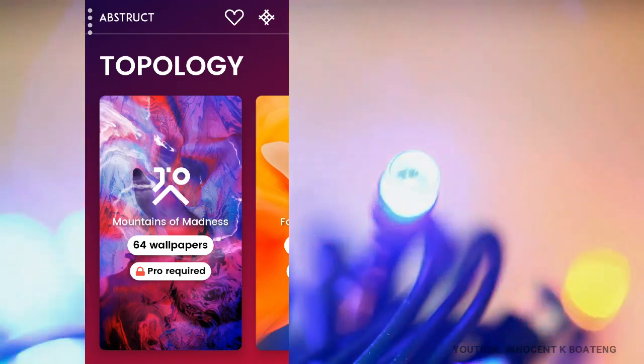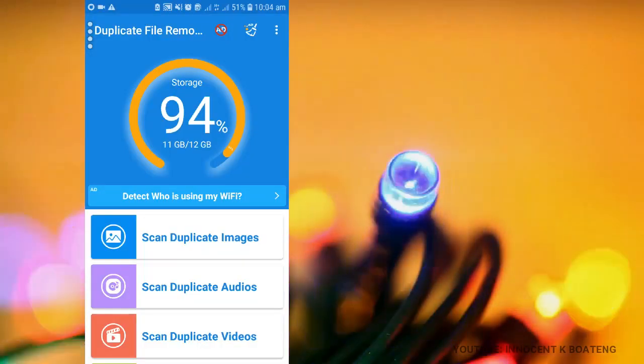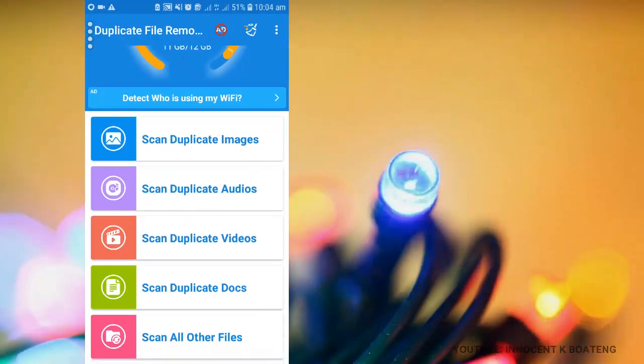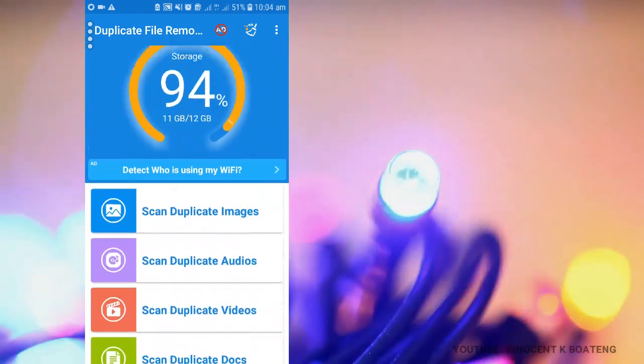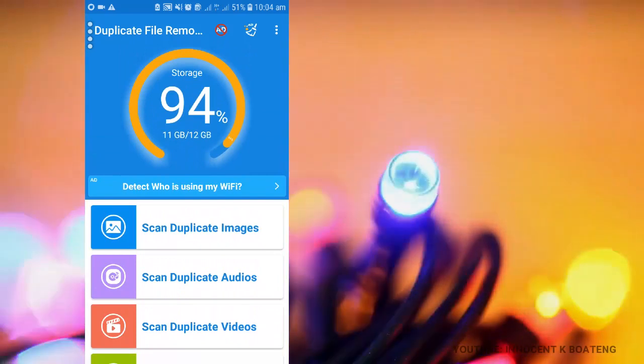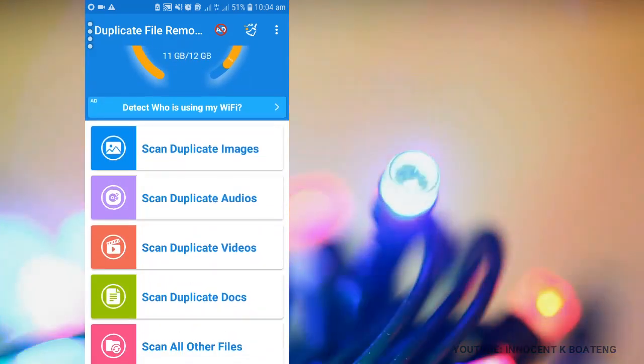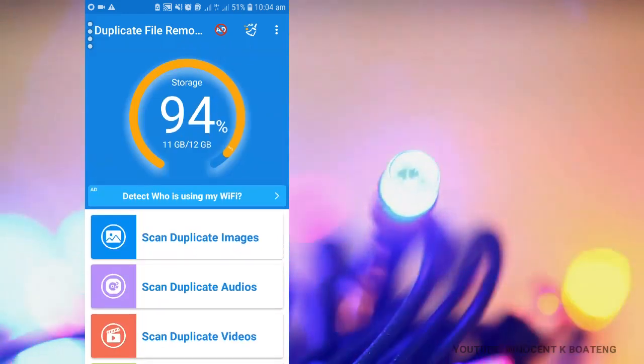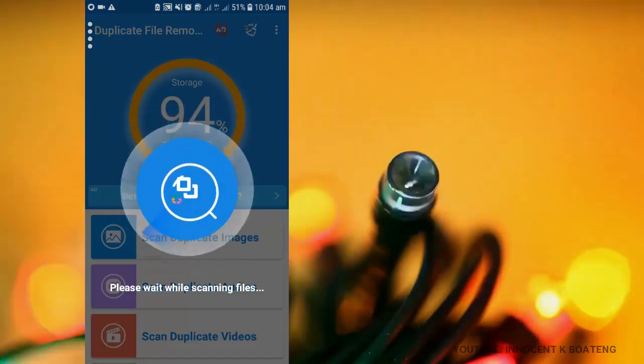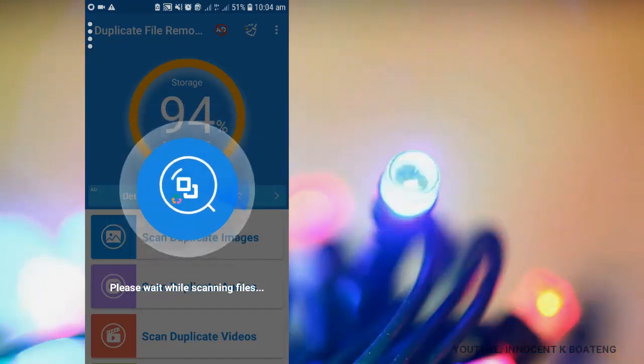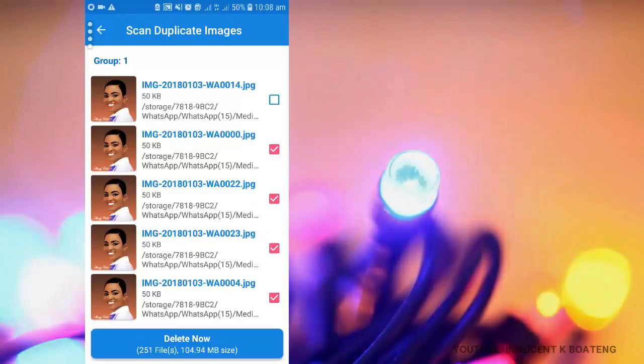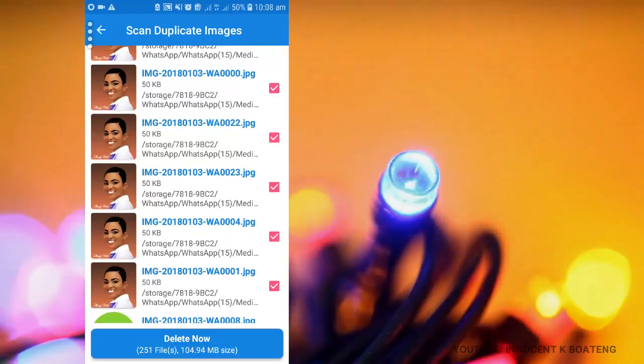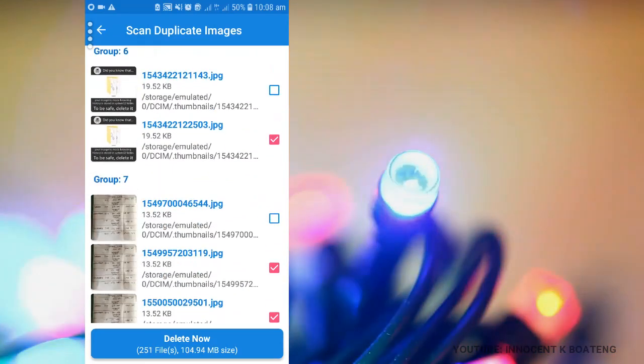So coming up at number two is duplicate files. A lot of times we want to save space on our phones. This duplicate file scans through your phone to find out the duplicated images, audios, videos, documents and other files. All that you need to do is you scan the duplicate images or duplicate audios and videos, and then this app is going to scan it out for you. So after a couple of minutes, it is going to scan all these images. So you can see these images are all duplicated files.